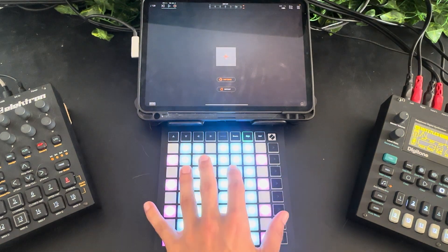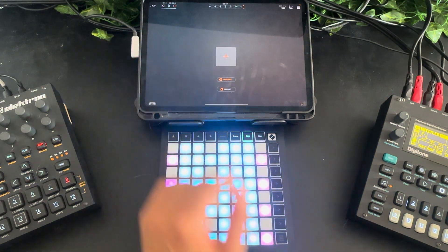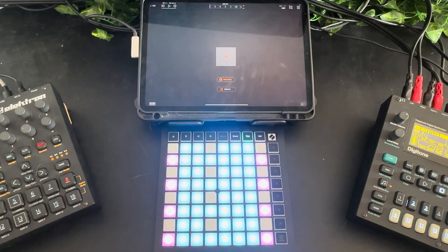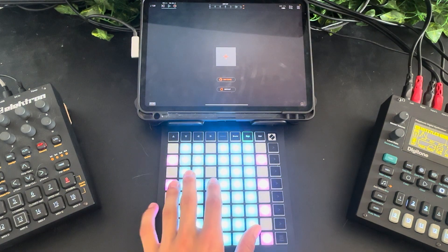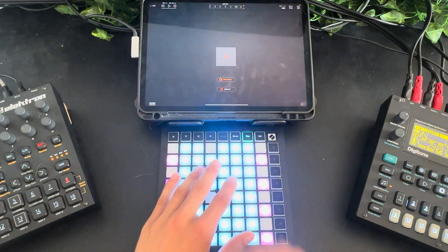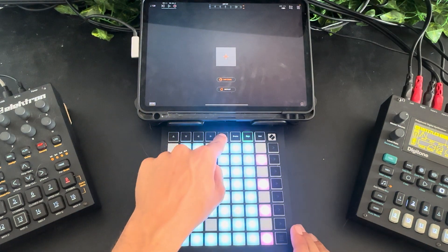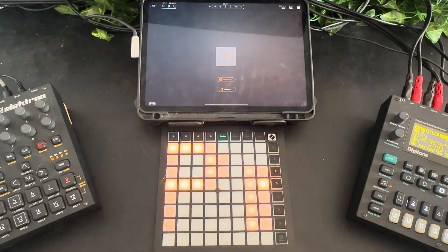I've got my Launchpad Mini here, it's connected to my iPad over USB, and the first thing I'm going to do is put the Launchpad into programmer or developer mode. This tells it to ignore the current program and settings it has and instead just listen to the messages that are coming from Prism.